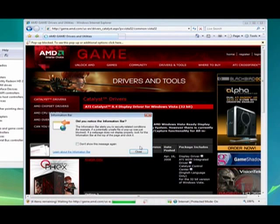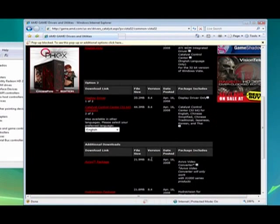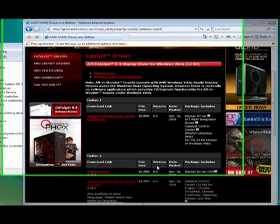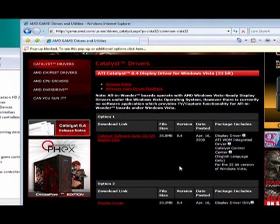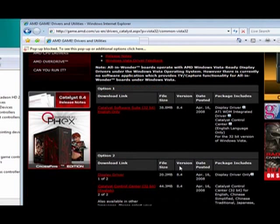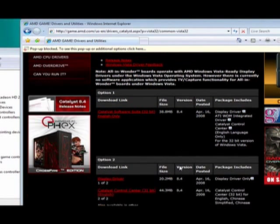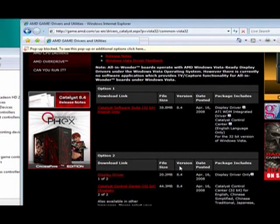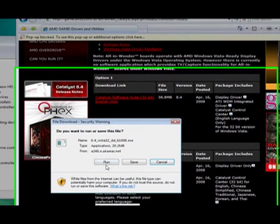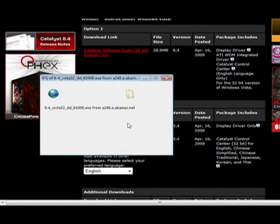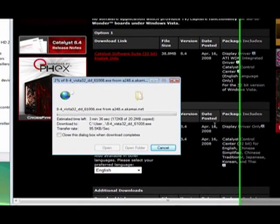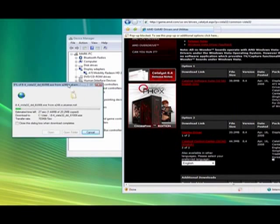Now I'll bring you to the Catalyst Driver page. They give the name Catalyst to their display drivers for this particular series of cards and basically what you're looking for here is just the driver. You don't want the control center or the software suite because you won't be able to take advantage of this. If you just click on display driver I'll save that into my downloads and start downloading that now.